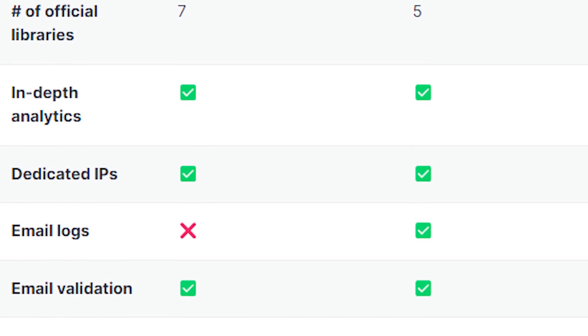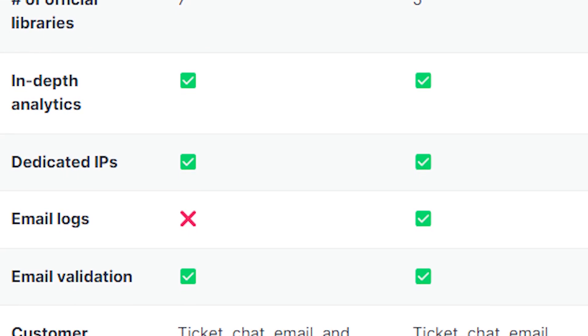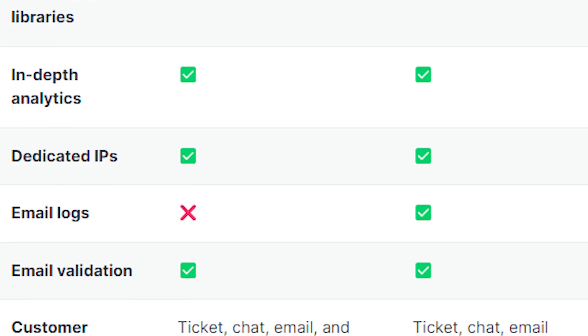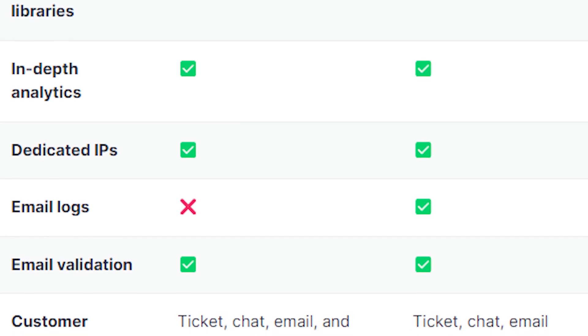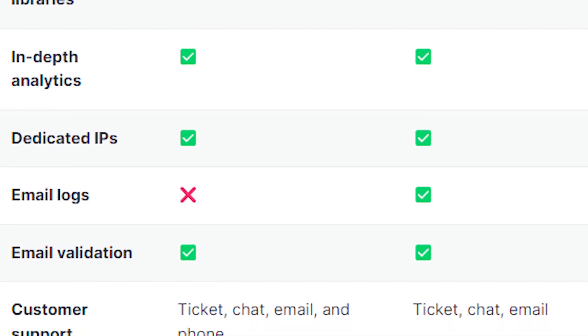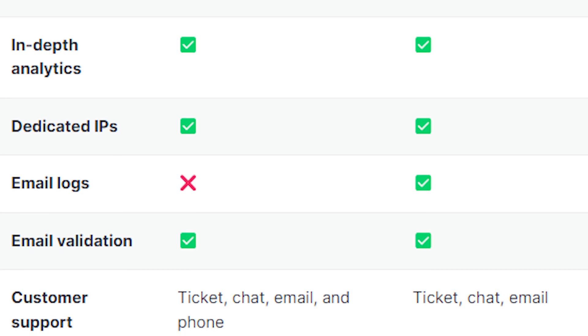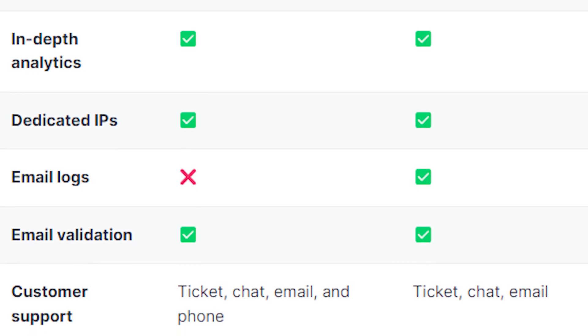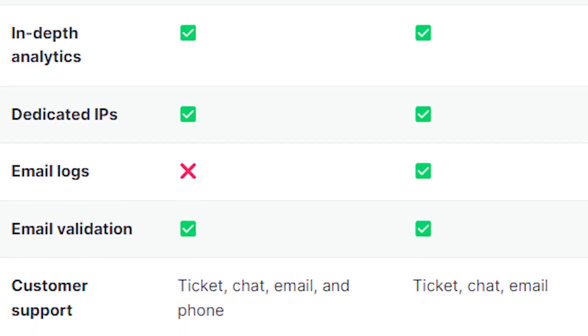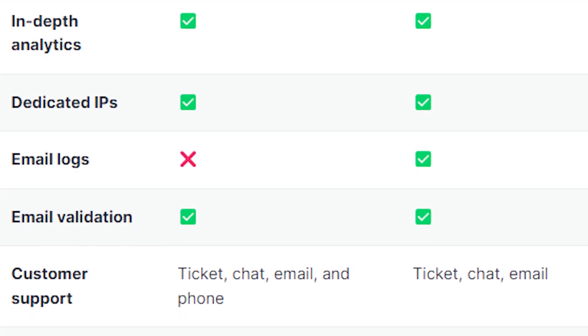When it comes to email logs, Mailgun has email logs while SendGrid does not. With email validation, both have it. Customer service: SendGrid has ticket, chat, email, and phone, meanwhile Mailgun has ticket, chat, and email.